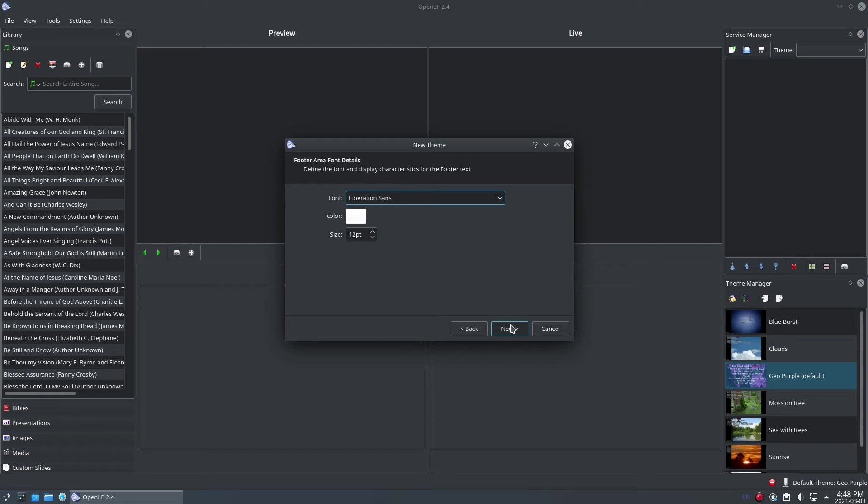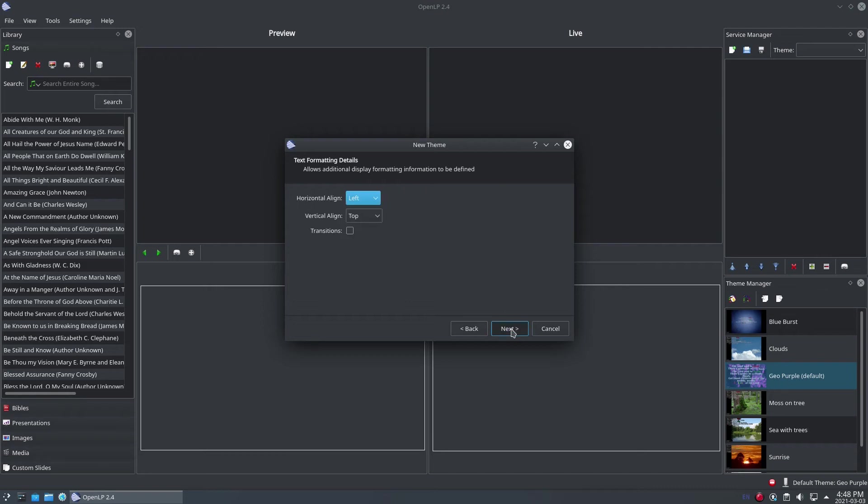On the following step, you'll be able to select the details for the footer of the slides. Select a font, color, and the size of the text. You probably don't want to make it much larger than about 20 point. Click the Next button once you've selected your options.